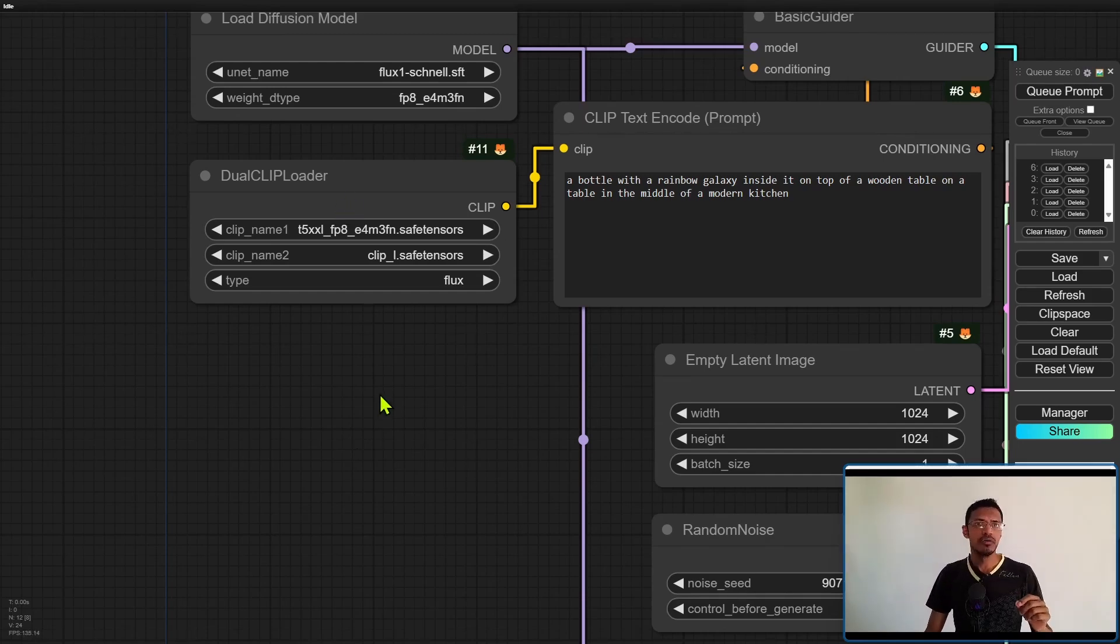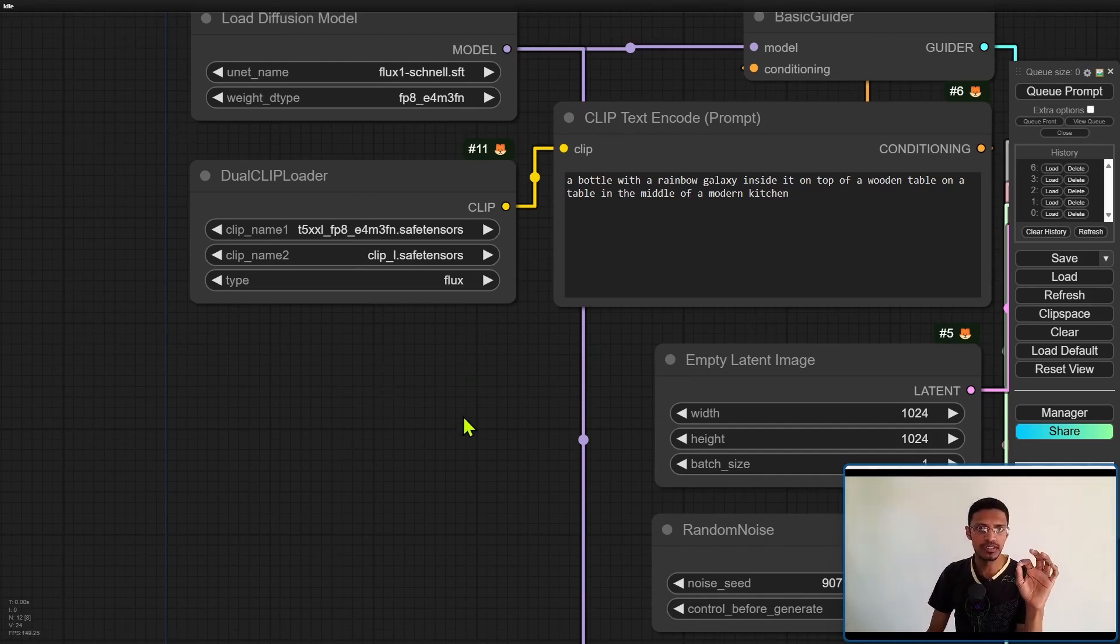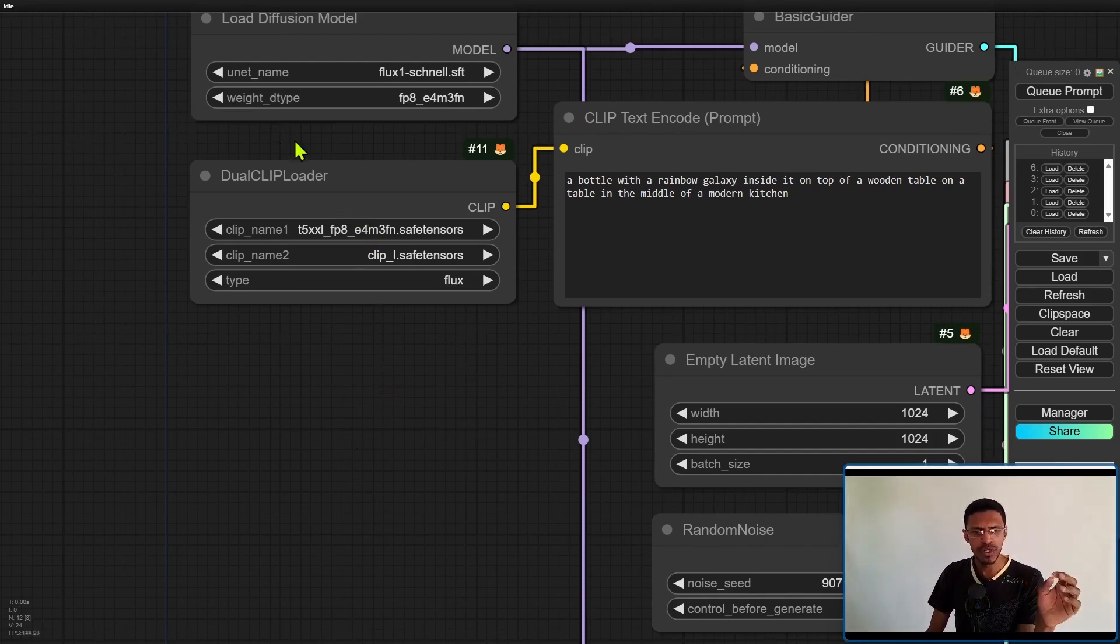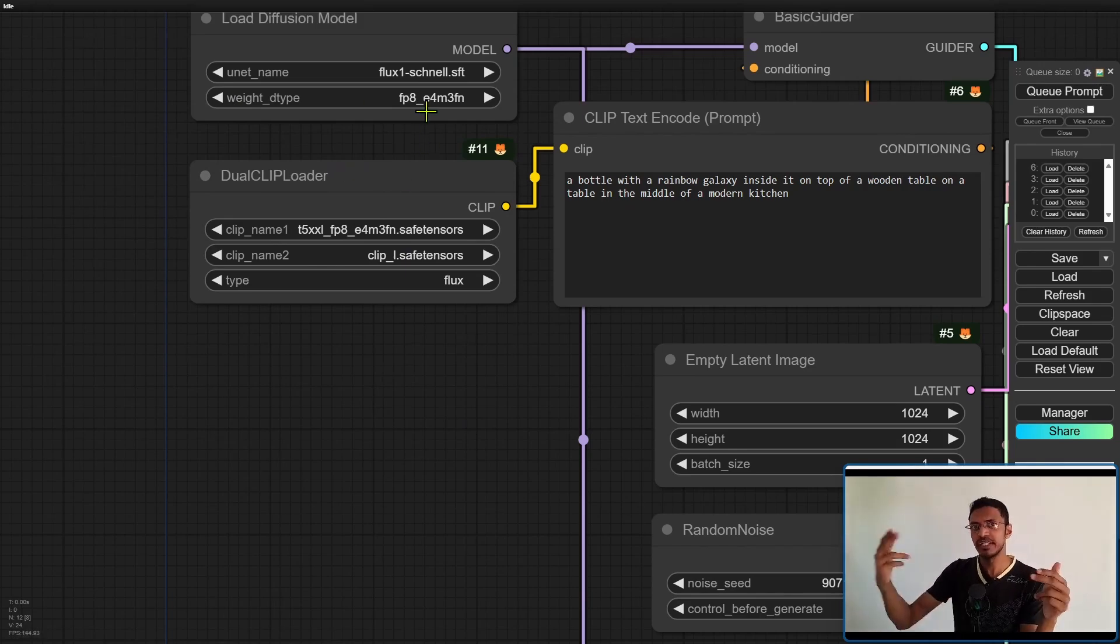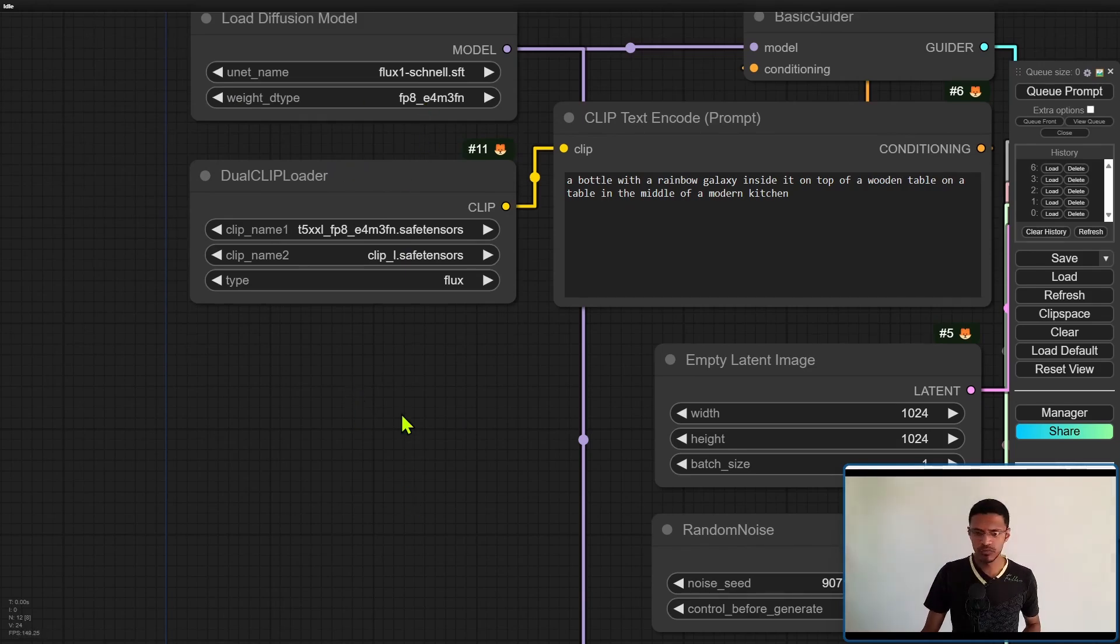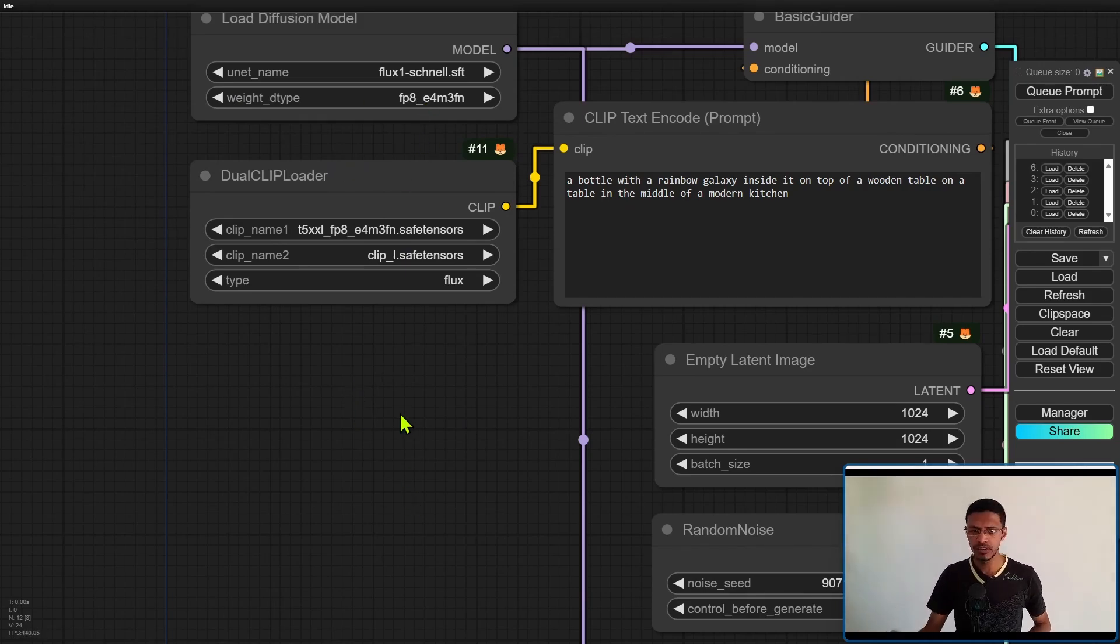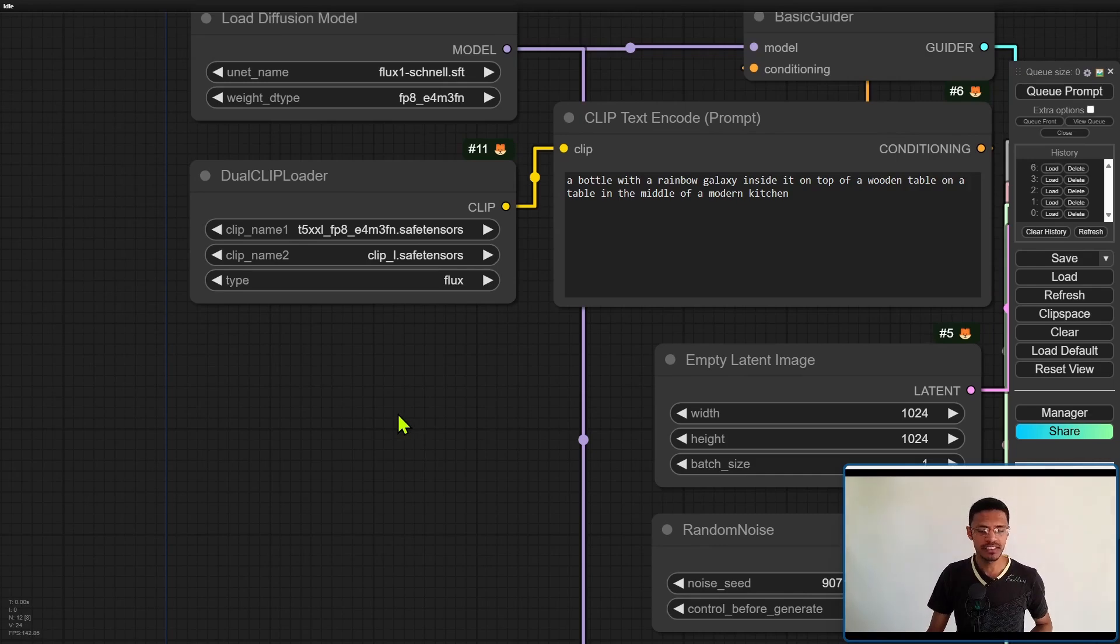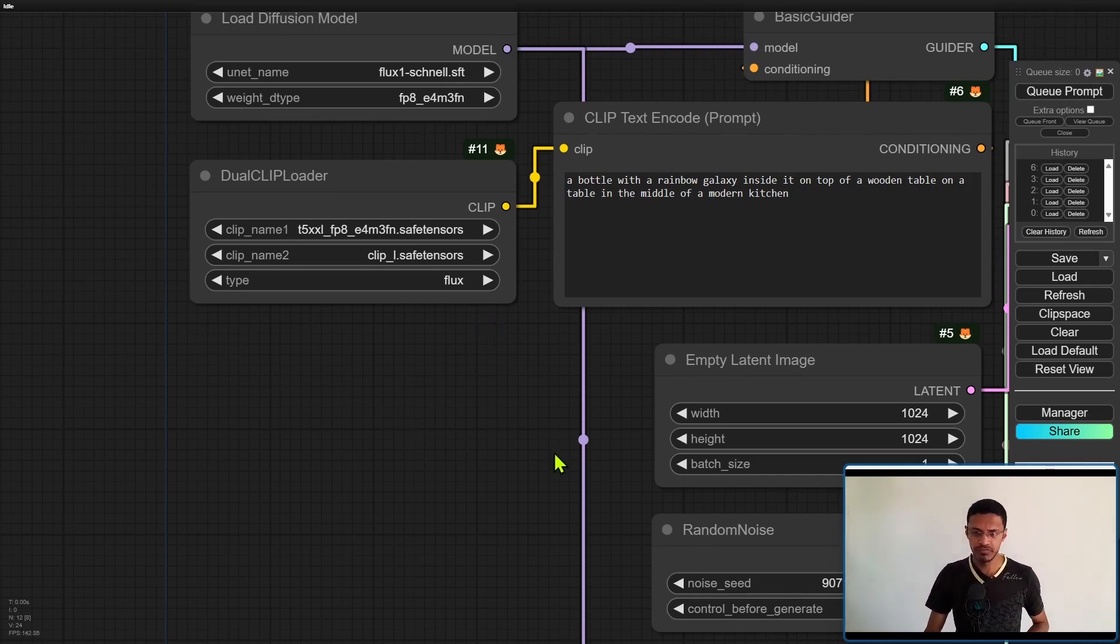Now make sure that if you've downloaded the FP8 the weight D type should be FP8 at the top. The second clip will be the clip underscore L dot save tensors and then the type should be flux.